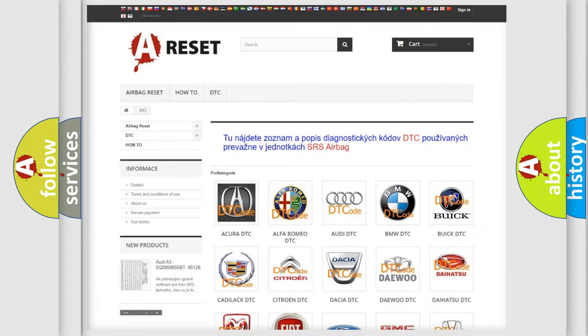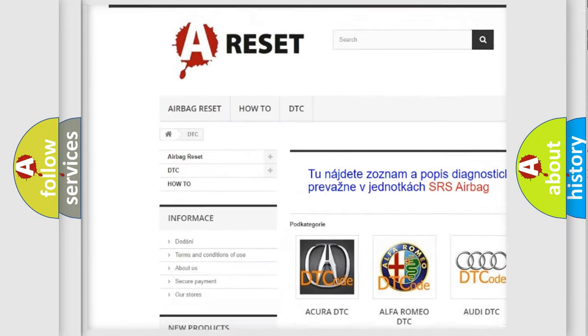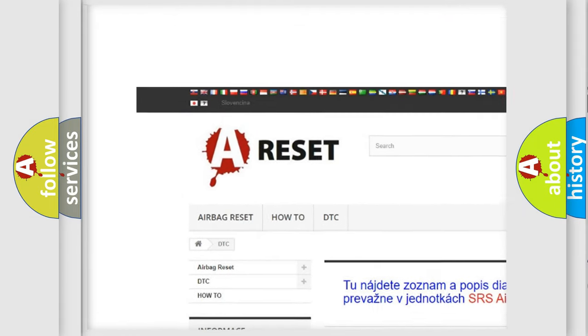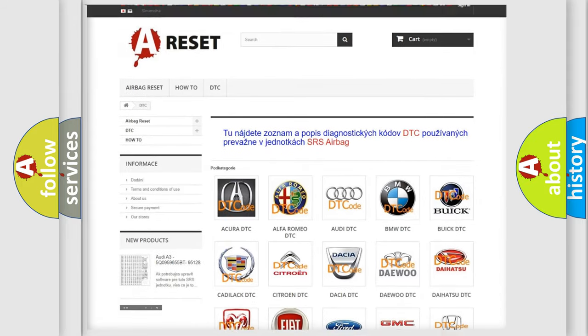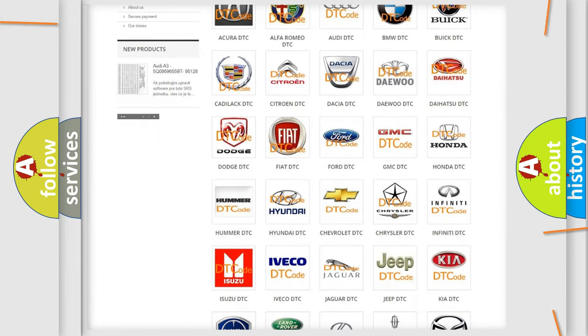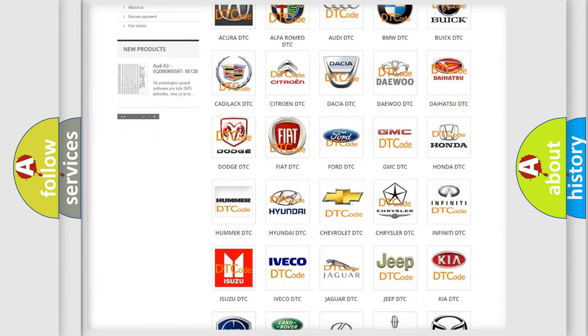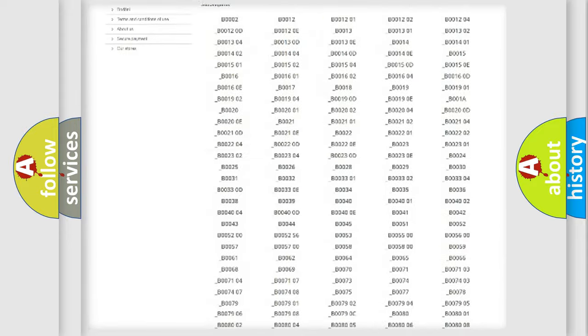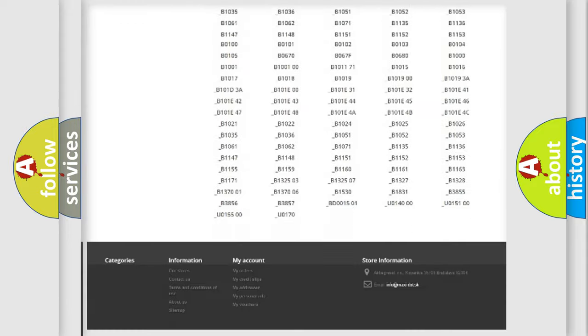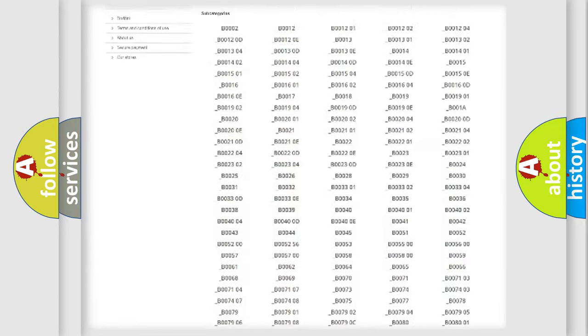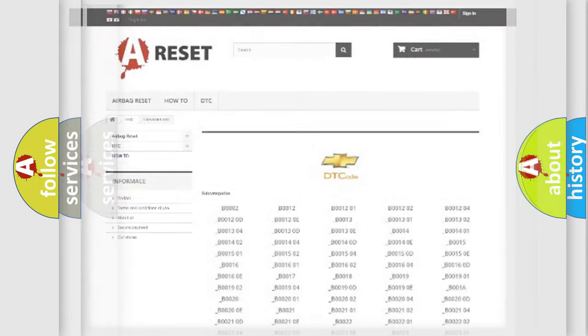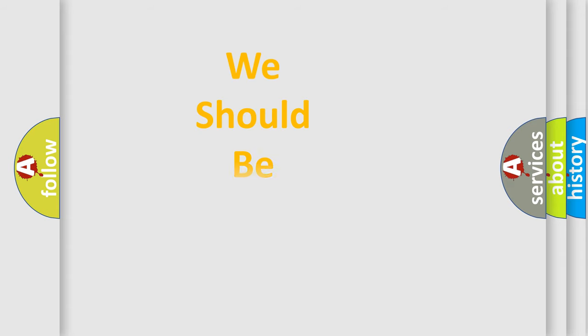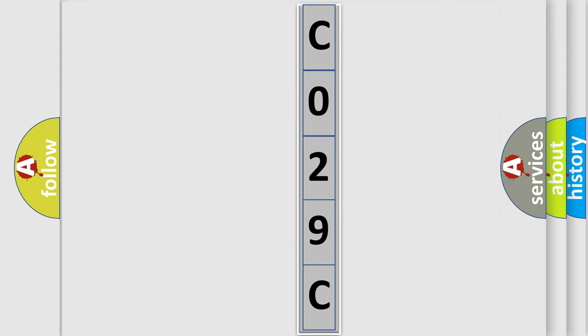Our website airbagreset.sk produces useful videos for you. You do not have to go through the OBD2 protocol anymore to know how to troubleshoot any car breakdown. You will find all the diagnostic codes that can be diagnosed in Chevrolet vehicles. Also many other useful things. The following demonstration will help you look into the world of software for car control units.